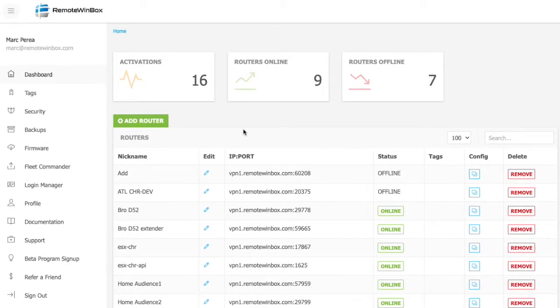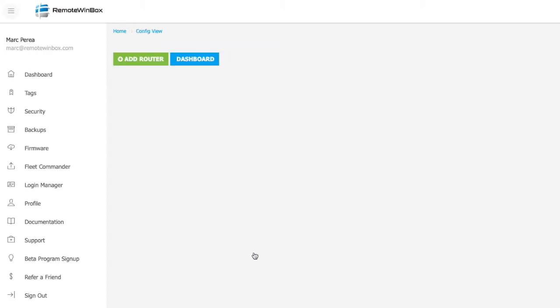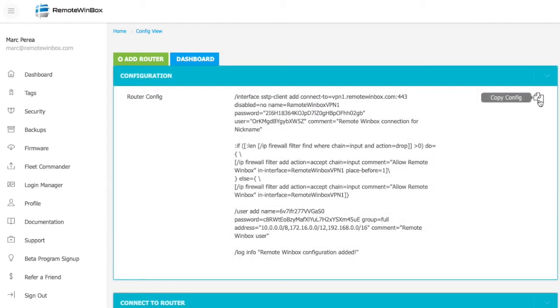Once you've created your account and logged in, it's really easy to add routers. You just click Add Router, add a nickname and fill out the form, click to copy the config that's generated for your particular router.